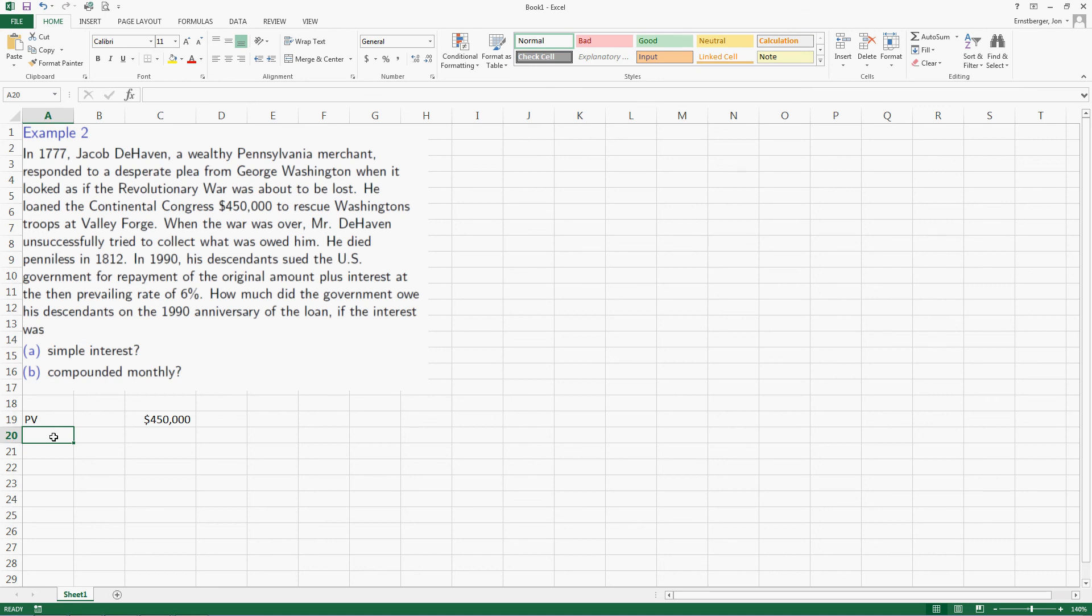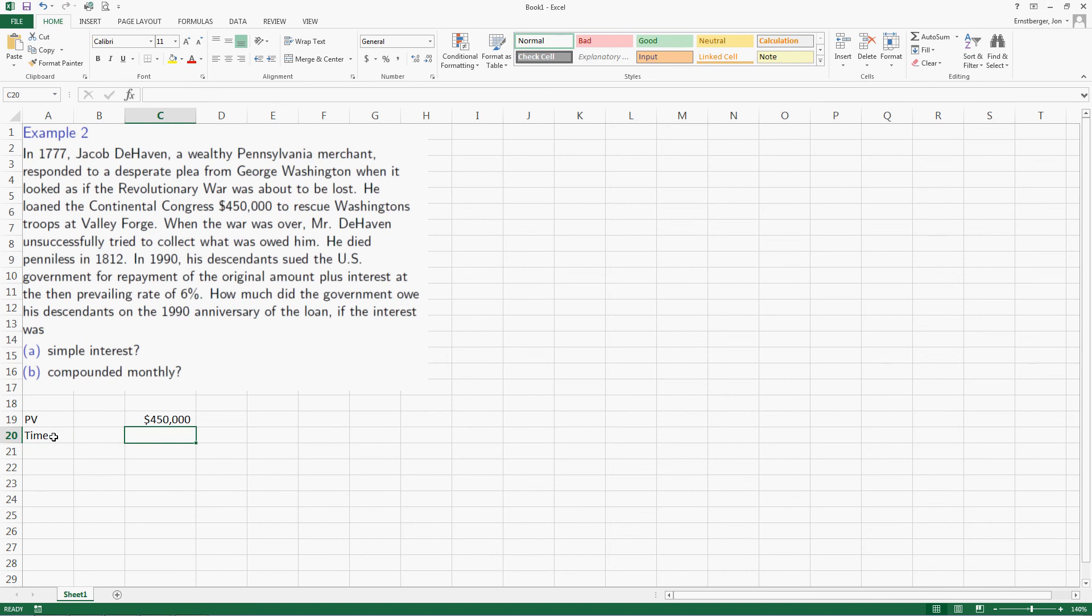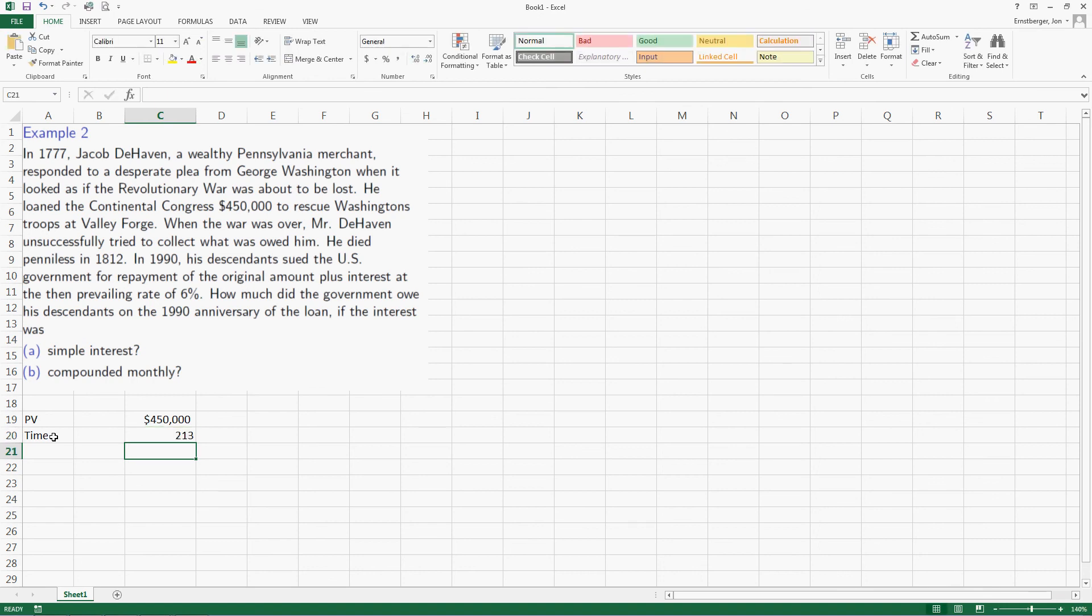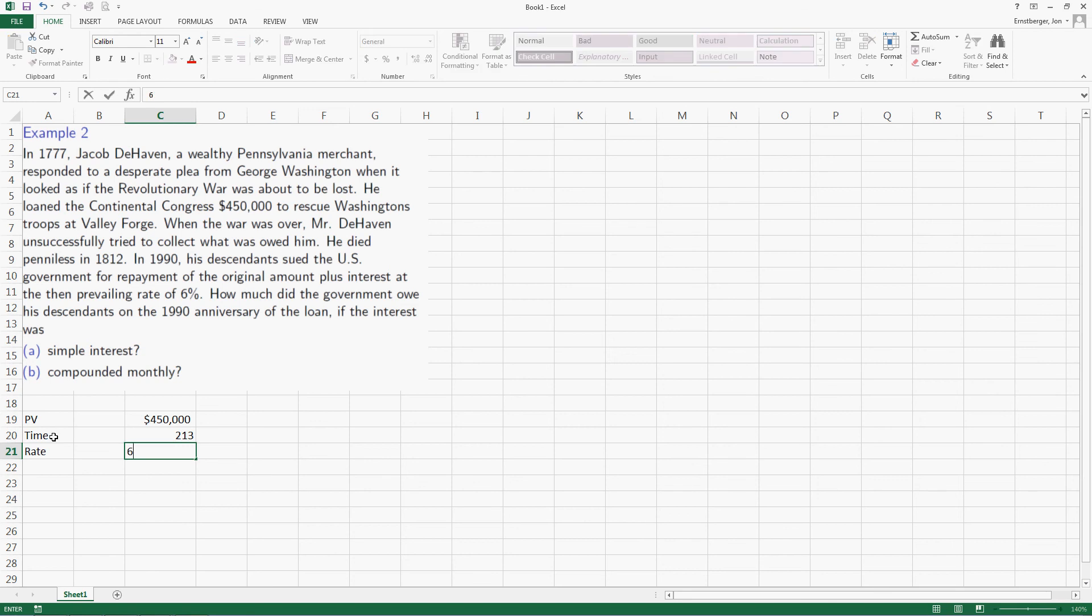He died in 1812, but in 1990 his descendants sued the U.S. government for repayment. Well, in truth, the time of the loan, or t in years, is actually the difference between 1990 and 1777. So we do this easily. We use the equal sign to compute. We type 1990 and we subtract 1777 for a grand total of 213 years.